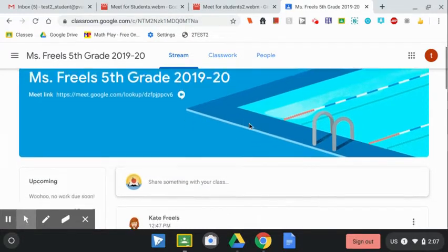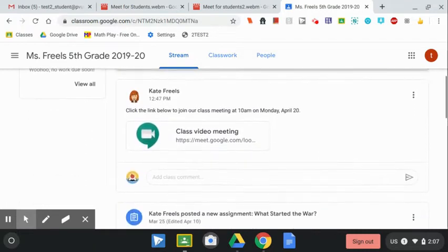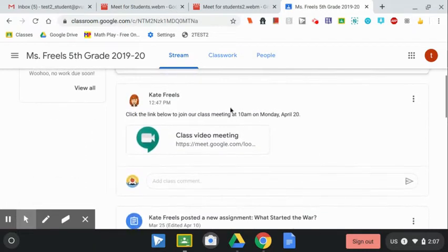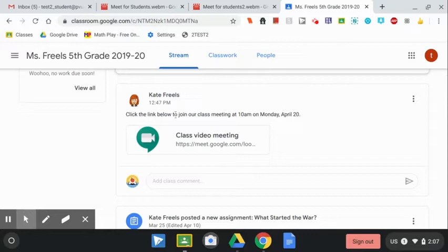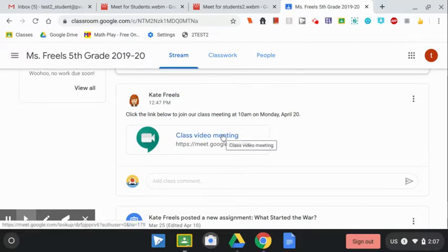Another way your teacher might share it in Google Classroom is by making a post. Here, my teacher made a post in the stream and it says click the link below to join our class meeting at 10 a.m. on Monday, April 20th. I will just click on this link to join.